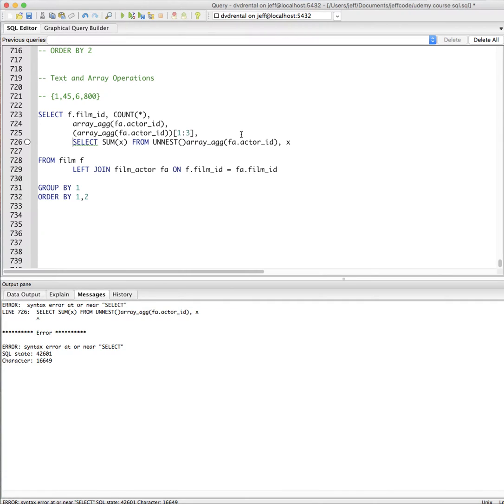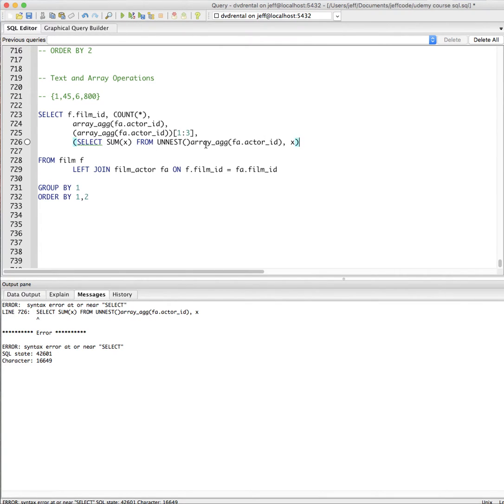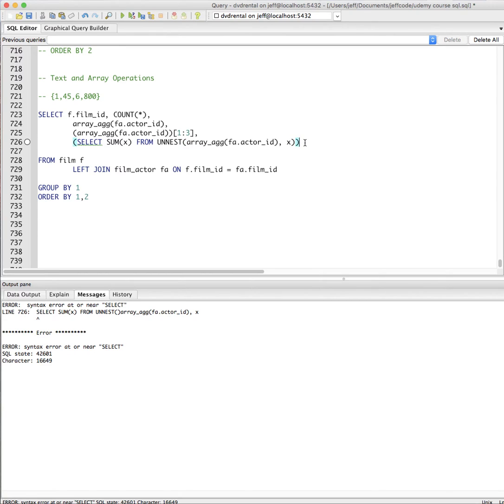I don't know. Blew up on me. Maybe we need more parens here. And I think I did not put this in my unnest. So that might work.